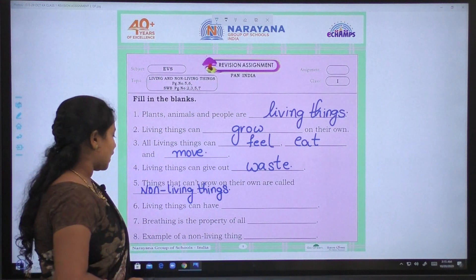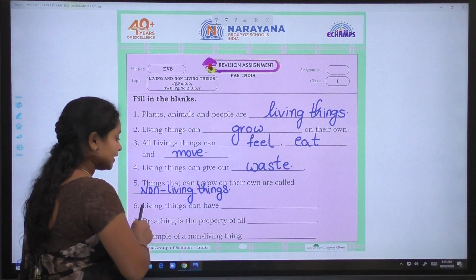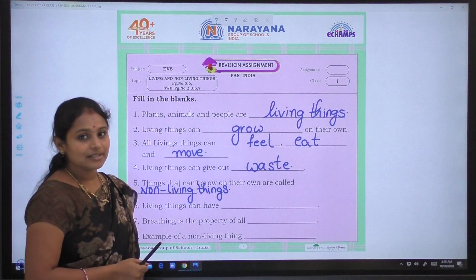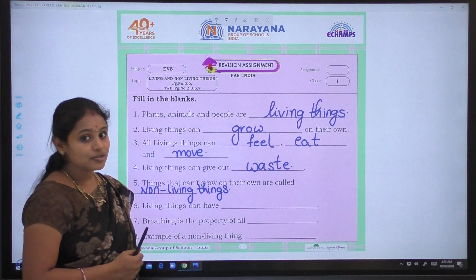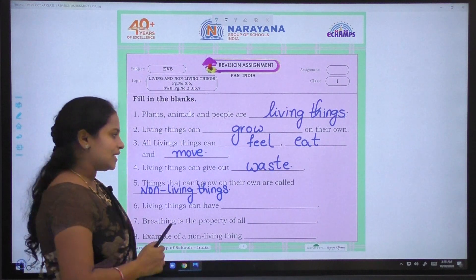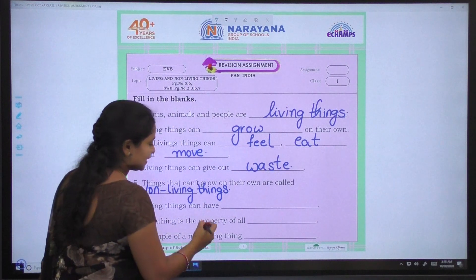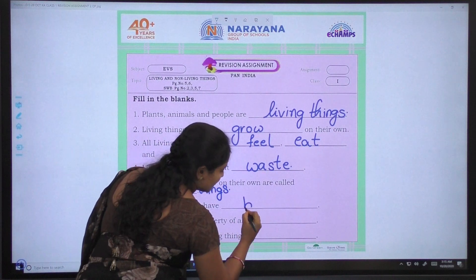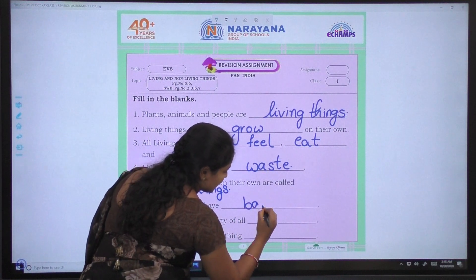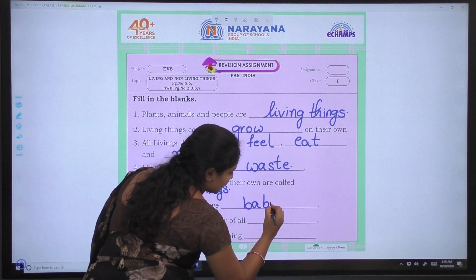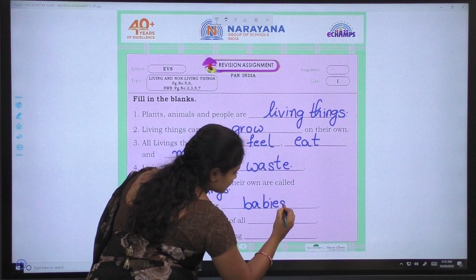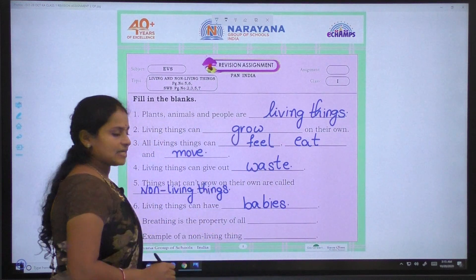Coming to sixth one: Living things can have — they can reproduce — babies. So living things can have babies. B-A-B-I-E-S — babies.